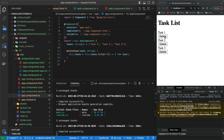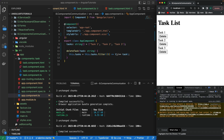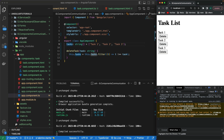Let me save all of these files. Now if I click on delete, you can see that the particular tasks are being deleted. If I refresh, because it's just a local memory variable, the values are added back again.